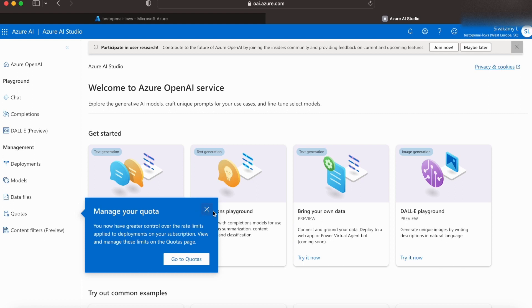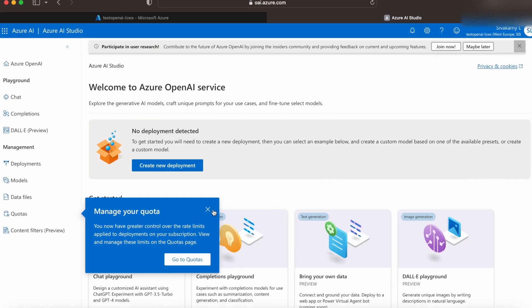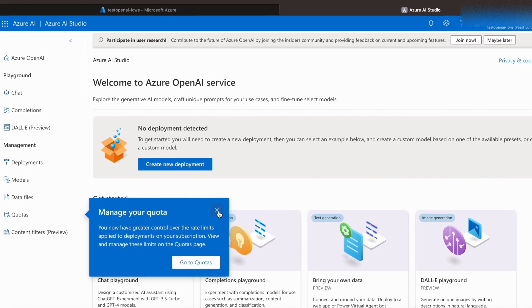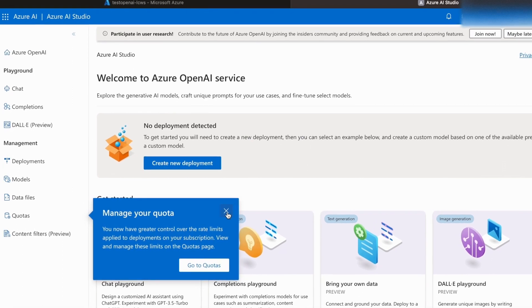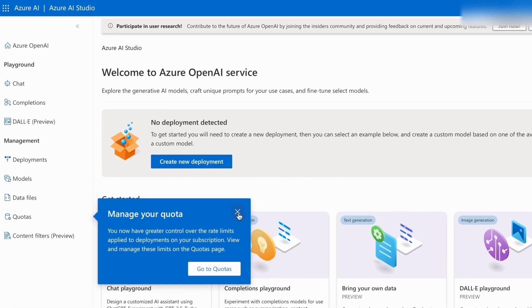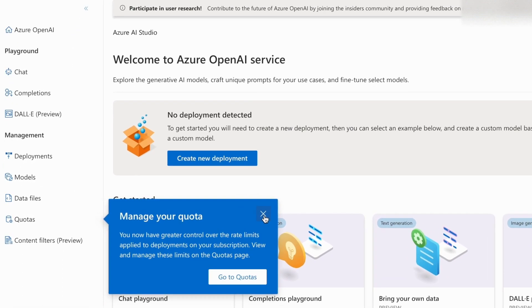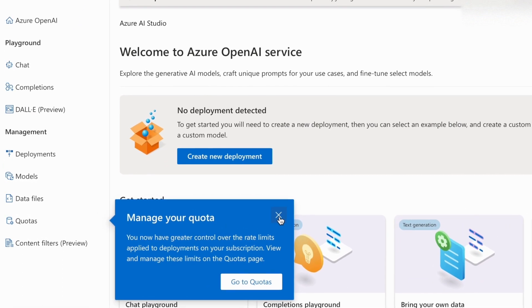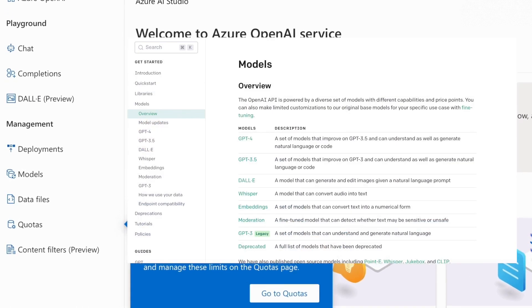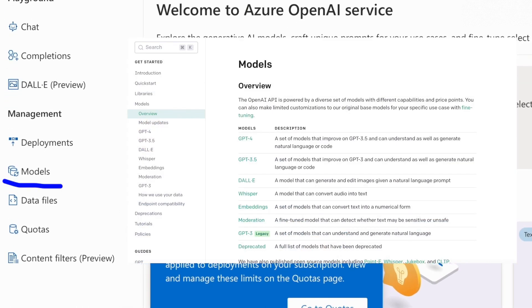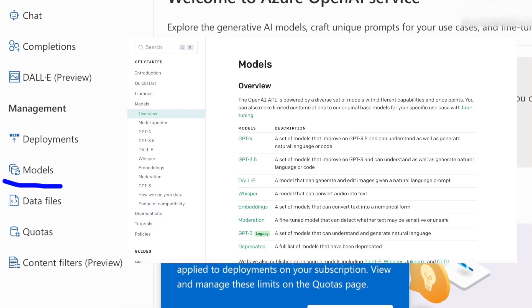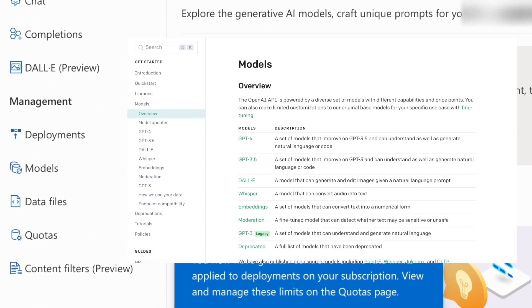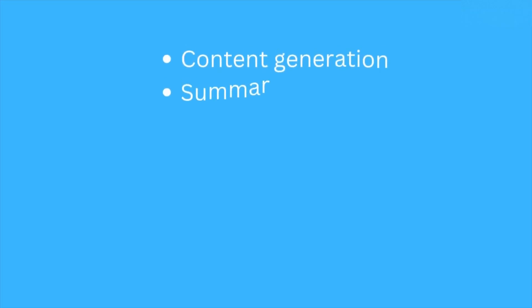Let's see how to do this. For accessing and leveraging OpenAI services, it is important to have a model, to choose a model, and deploy them. A model is an instance of the generative AI capability that has been trained for specific applications. As we know, generative models can be used for a multitude of applications.